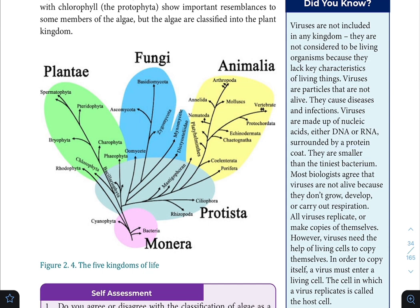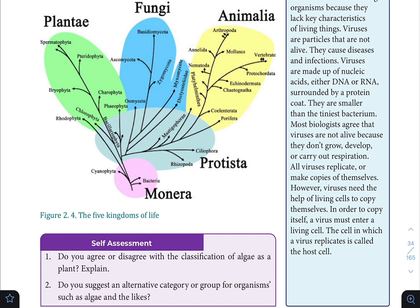The protein coat surrounding the nucleic acid is a protective structure. The virus can be degraded by its genome. They are smaller than the tiniest bacteria.